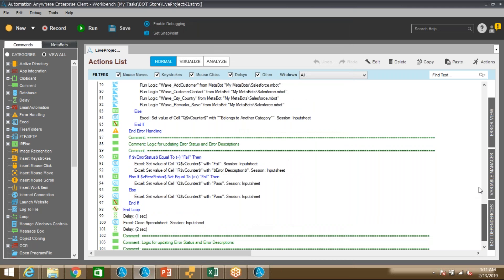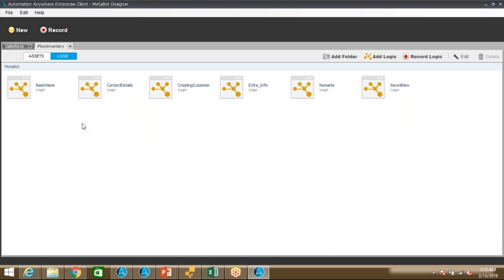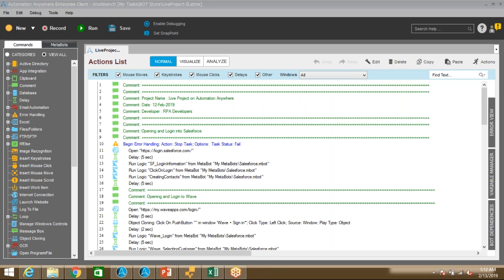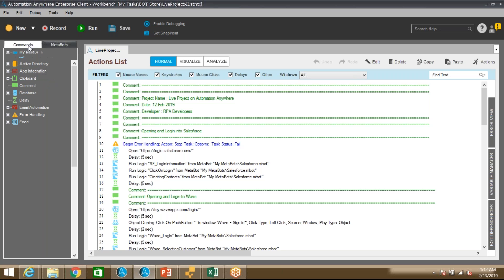Let me quickly go to the metabot. In this particular project I have created two metabots — one to interact with Salesforce and the web application, and another created for the desktop-based application. So these two metabots I'm using in this project. You can see here the Inflow Inventory metabot and the Salesforce metabot are available here.